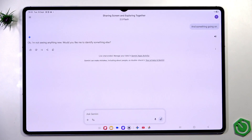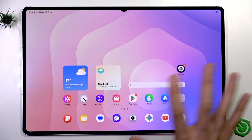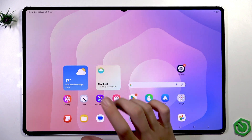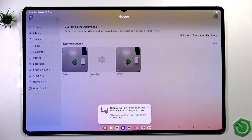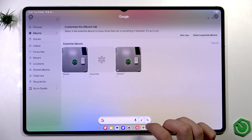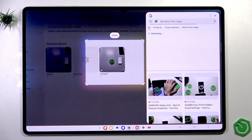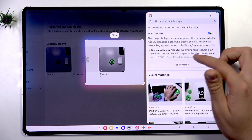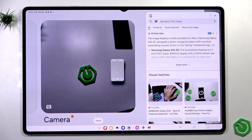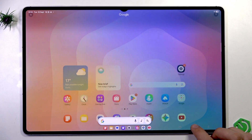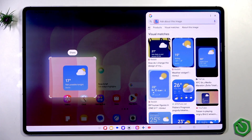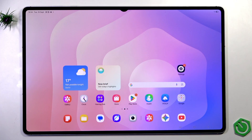Apart from that, we can go to any application we want to know something about. Let's enter the gallery — we have the Circle to Search option on our tablet. Just hold this circle button and as you can see, we do have Circle to Search. We do something like this and it will show results on the internet. The image is displaying a white smartphone — it's like the Samsung Galaxy A36. But apart from that, we can also search something about this weather widget. Here we have some weather things and weather widgets. That's how Circle to Search works.